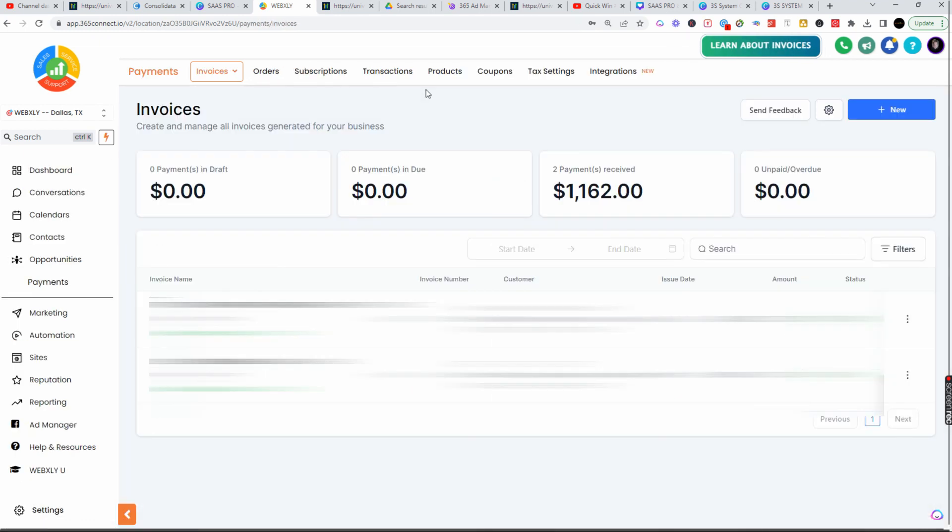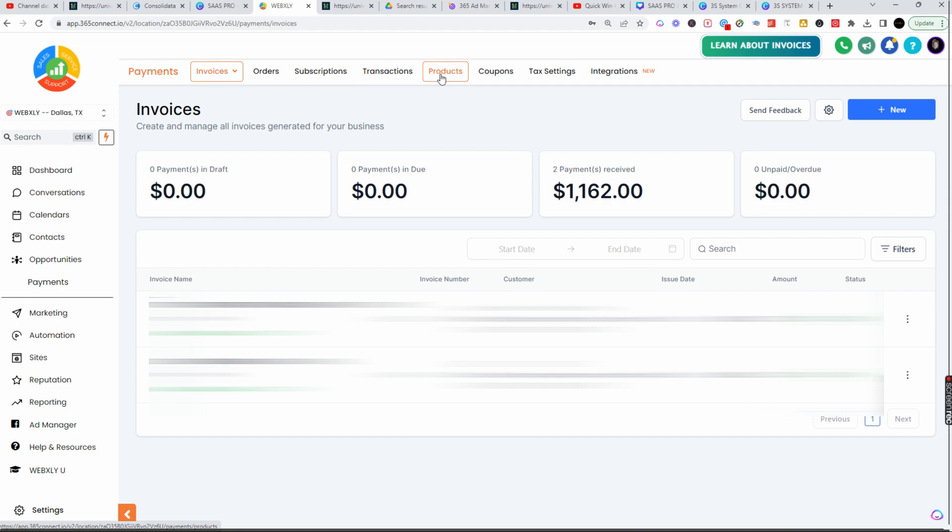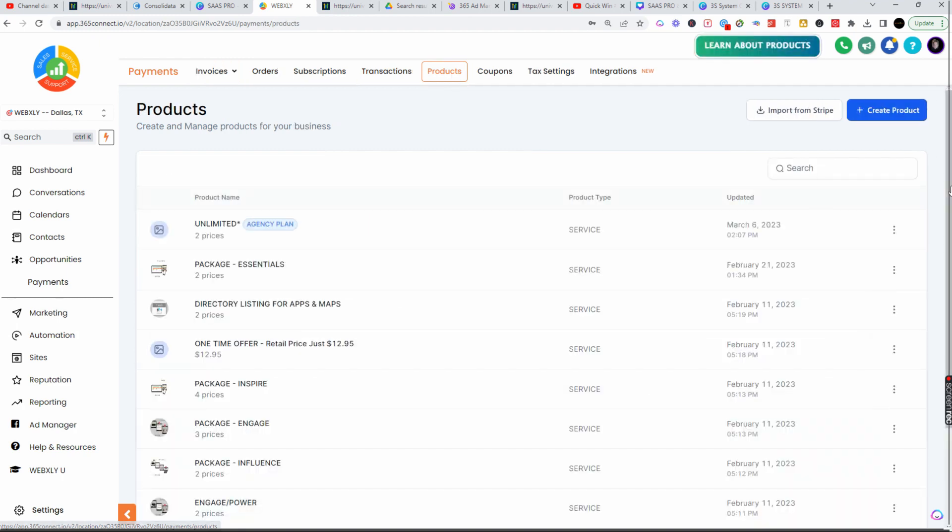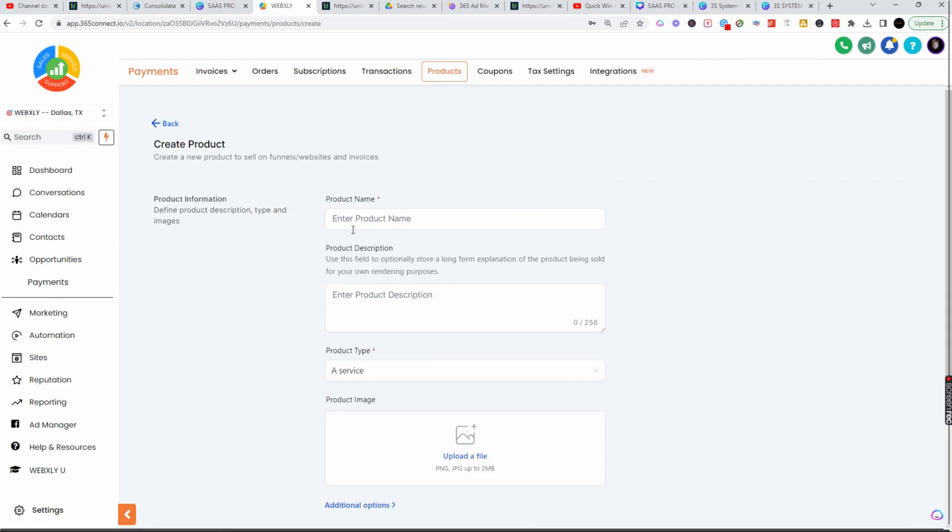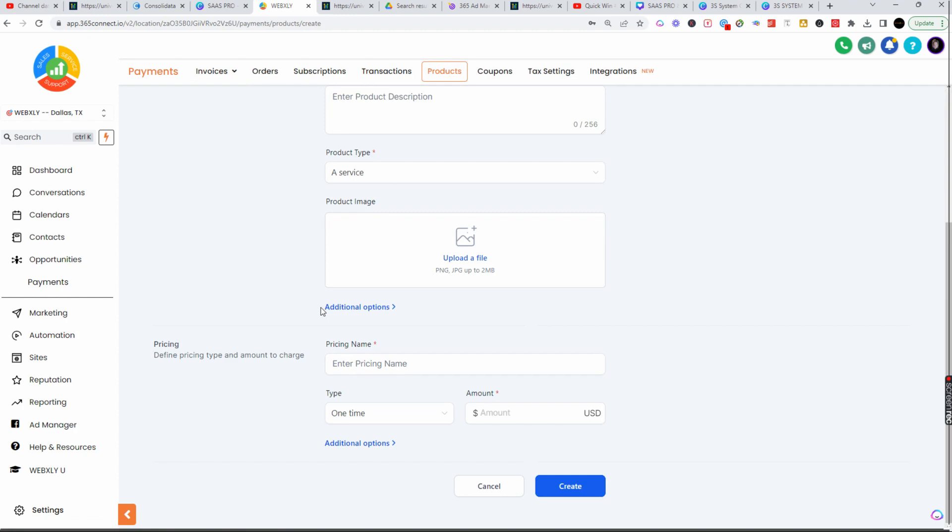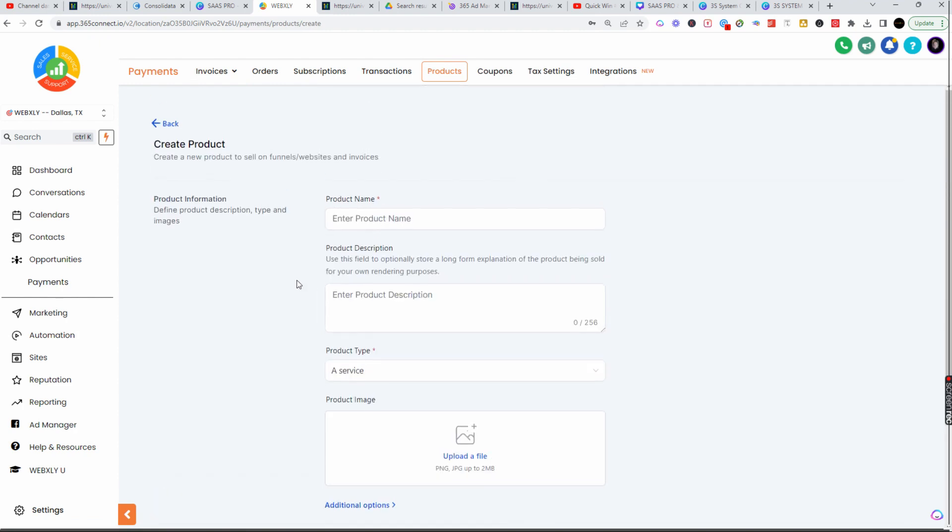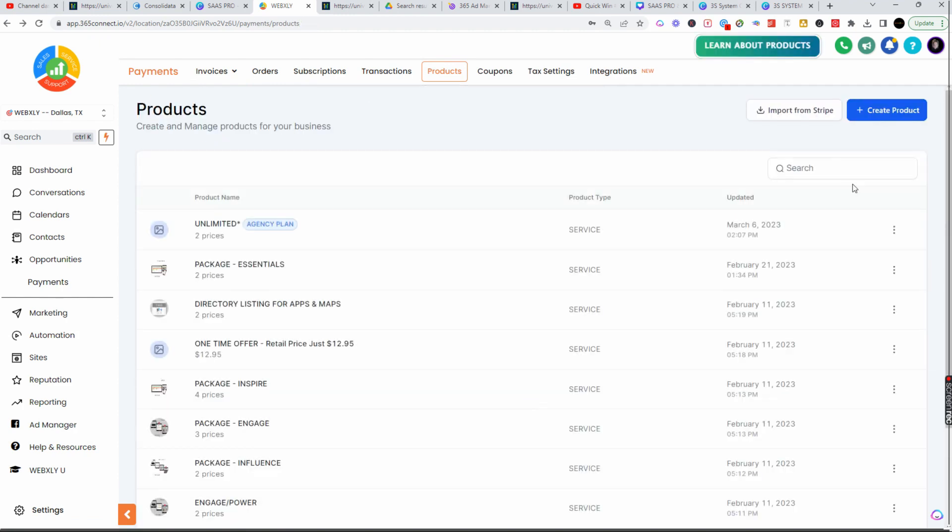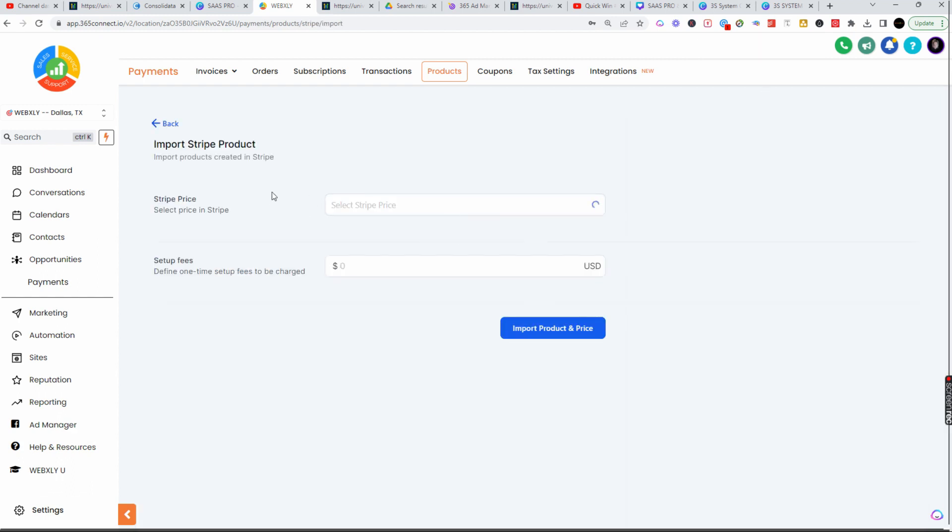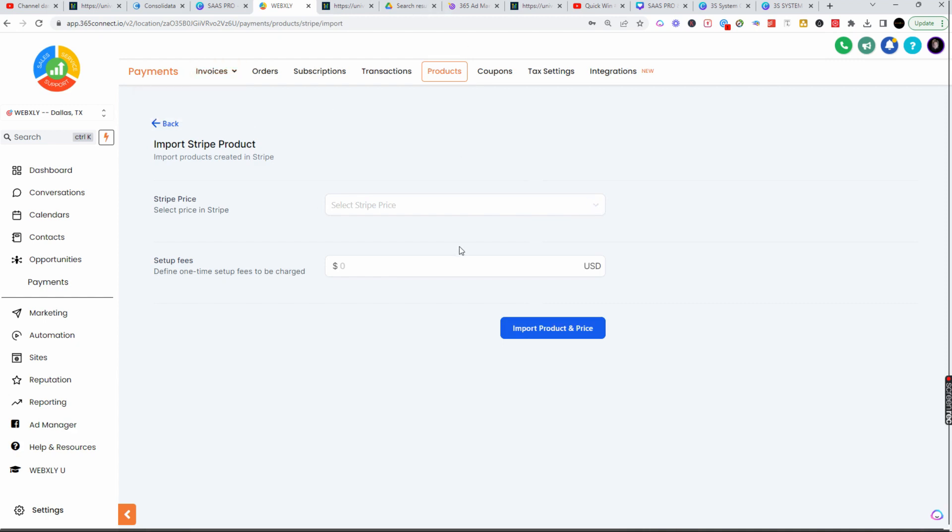The other great thing I love about the way this integration works is inside of your invoices and transactions. If you go to Products, you can create a product right from here. You can create a fresh product and it will speak to Stripe and bring that product in. If you've already created a product in Stripe, look at this: you can import your products and bring them in here as well.